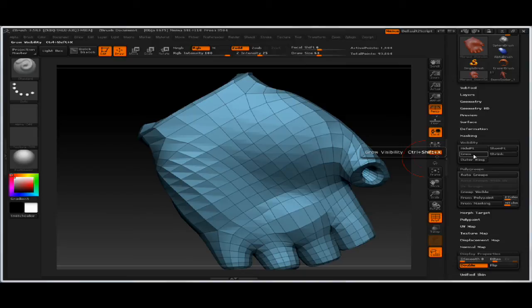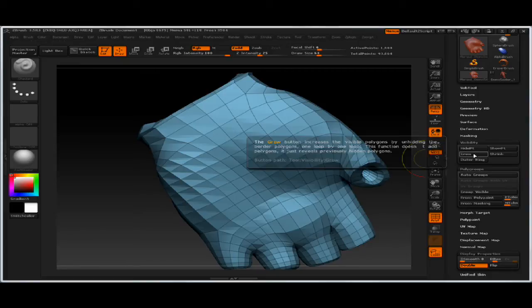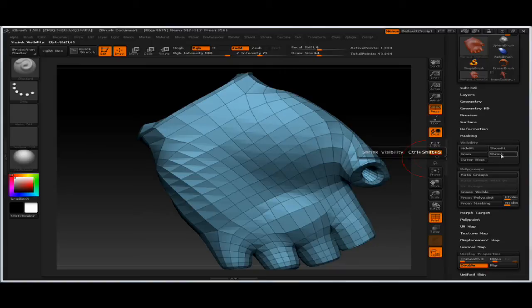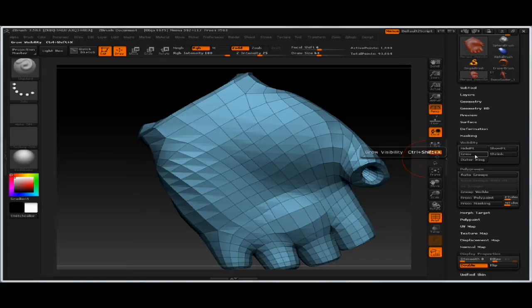Remember, if you scroll over any button in ZBrush, you'll get your actual shortcut. And holding down CTRL and scrolling over, you'll get the description of the button. Shrink is CTRL-SHIFT-S, and outer ring, which I will show you later, is CTRL-SHIFT-O.